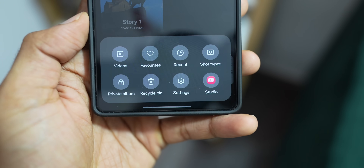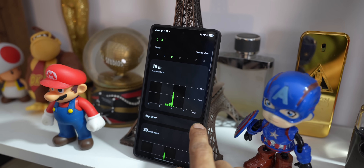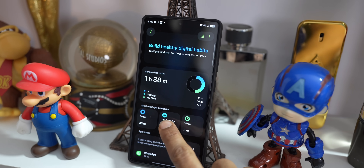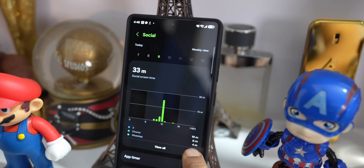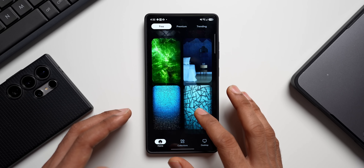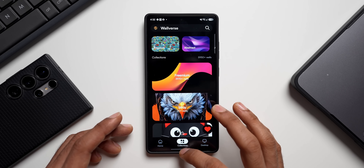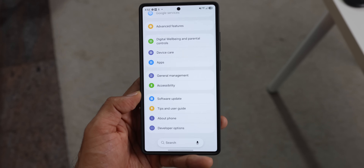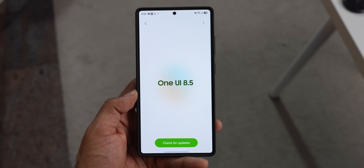That's One UI 8.5 for you. We'll be deep diving into many other aspects of One UI 8.5 soon, so be sure to subscribe to the channel and hit the like button. Don't forget to download our wallpaper application Walvers — we refresh the wallpapers almost every day with some beautiful collections. The download link is in the description. Thanks for watching, take care and stay safe!